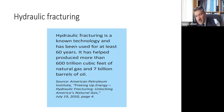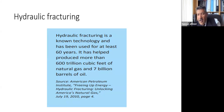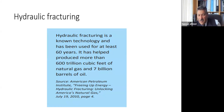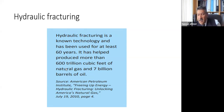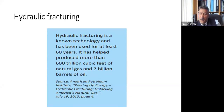Hydraulic fracturing is a very well-known technology used in most oil fields over the last 60 to 70 years. They have produced more than 600 trillion cubic feet of gas and more than 7 billion barrels of oil — so it is a good contributor to production.